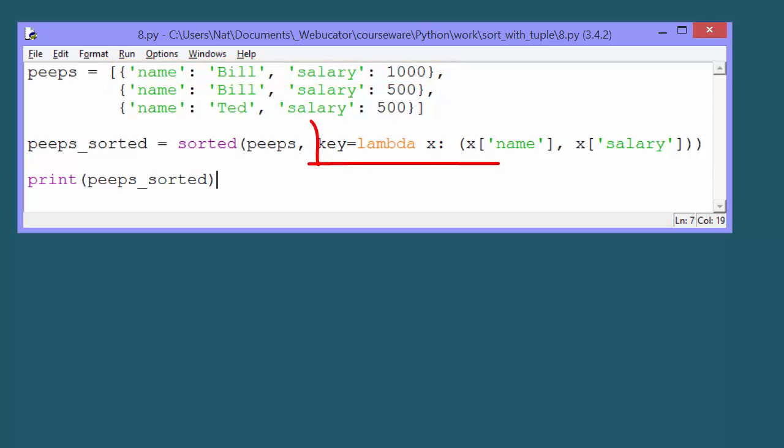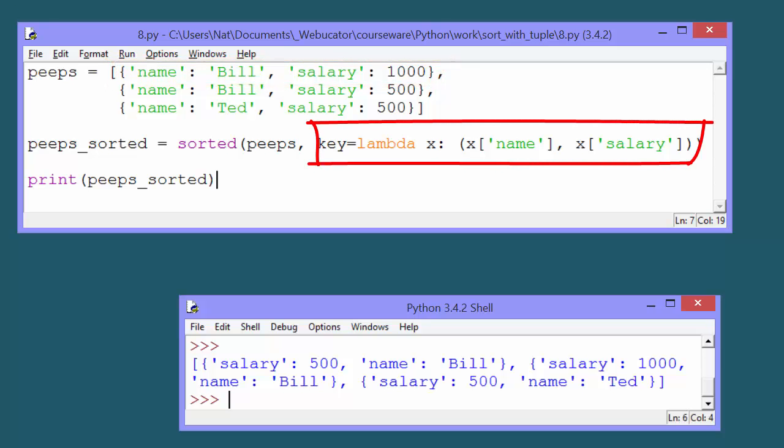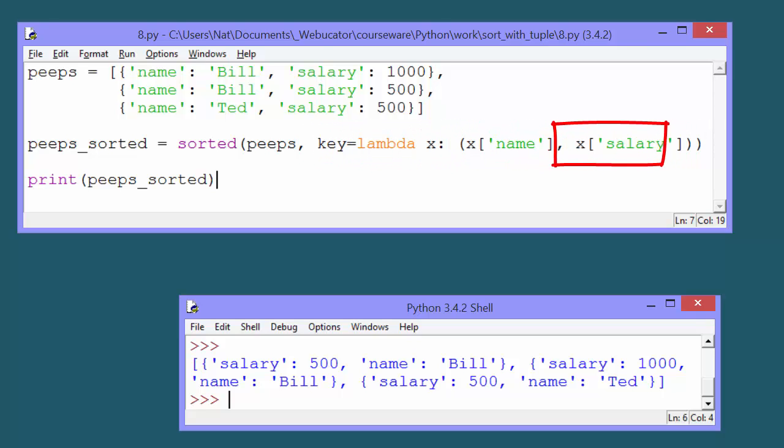We can sort the list using a lambda function to get the key as a tuple. This sorts the list by name, and then by salary.